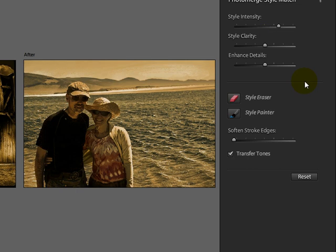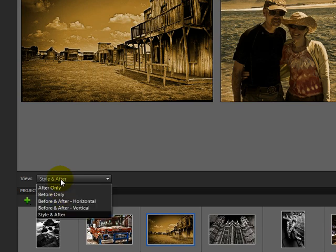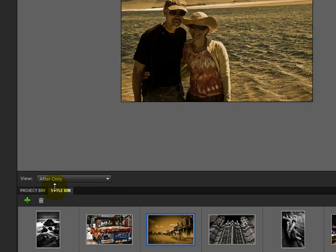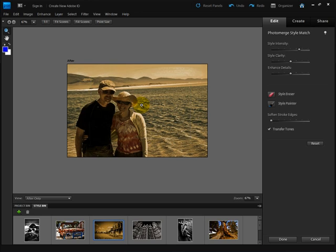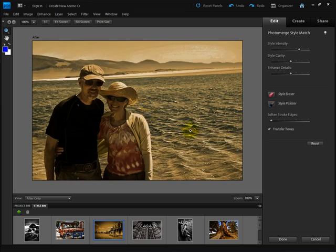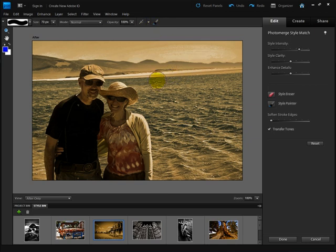To erase some of the style effect, click on the Style Eraser tool. Let's go to another view here, After Only, so we can see our photo bigger. I'll get the Zoom tool and zoom in a little bit. Let's come back to the Style Eraser. That gives us a brush, normally the default is 100%. If you click and drag with the Style Eraser, you can see it takes you right back to the original photo.